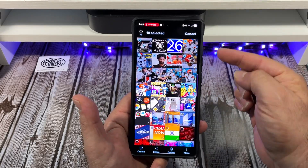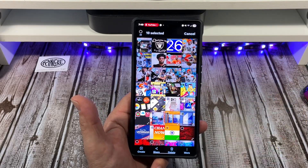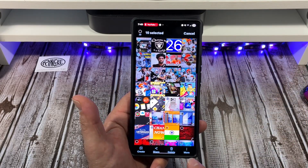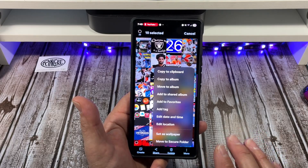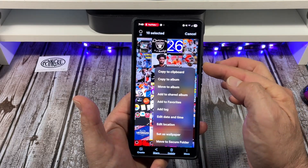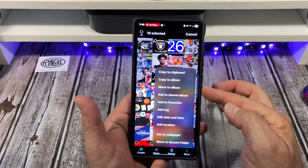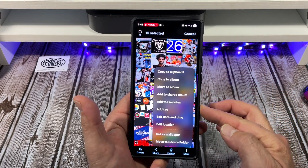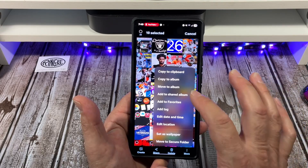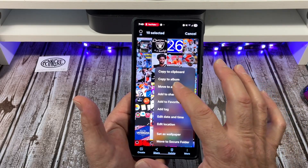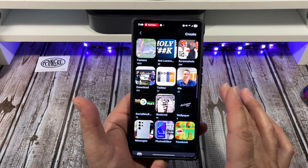Now come down here where it says 'More' and tap that. You'll see all the options available. We're going to choose 'Move to Album.'